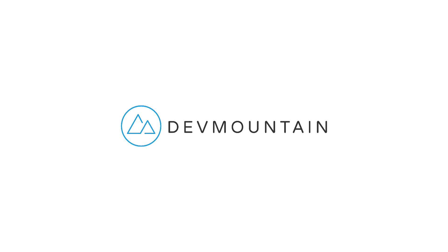This video is sponsored by DevMountain. If any of you are interested in learning UX design, DevMountain is a 12-week design bootcamp intended to get you a full-time job in the industry. You can learn more about this at devmountain.com or click the link in the description below.